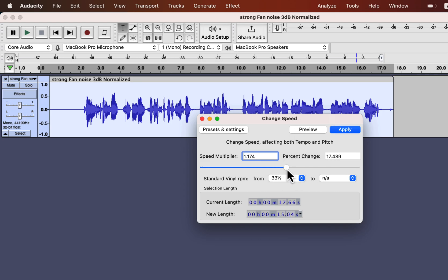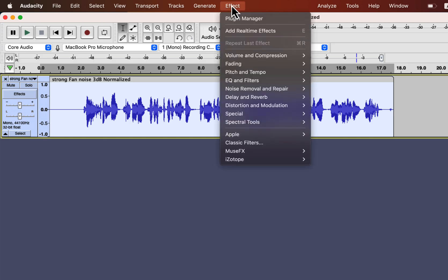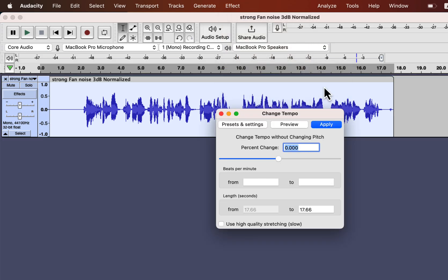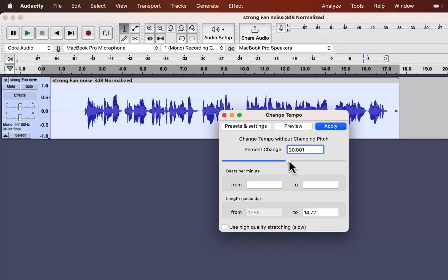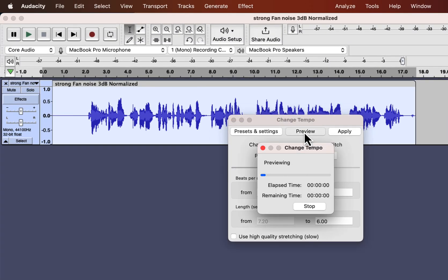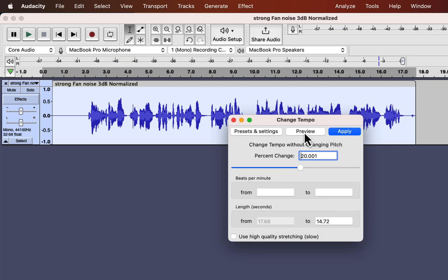I will show another effect, change tempo. It is an interesting effect. [plays preview] It did very little with the slight change. Let's change more.